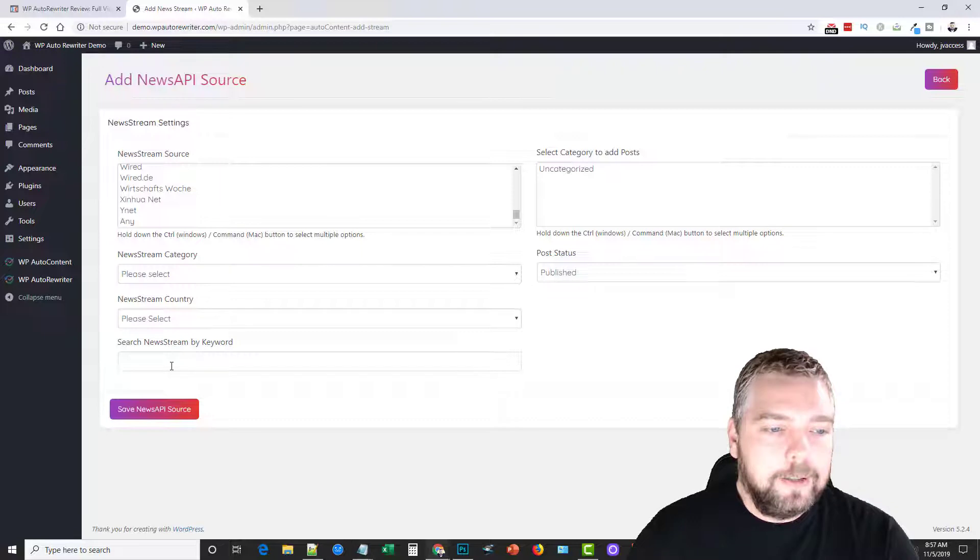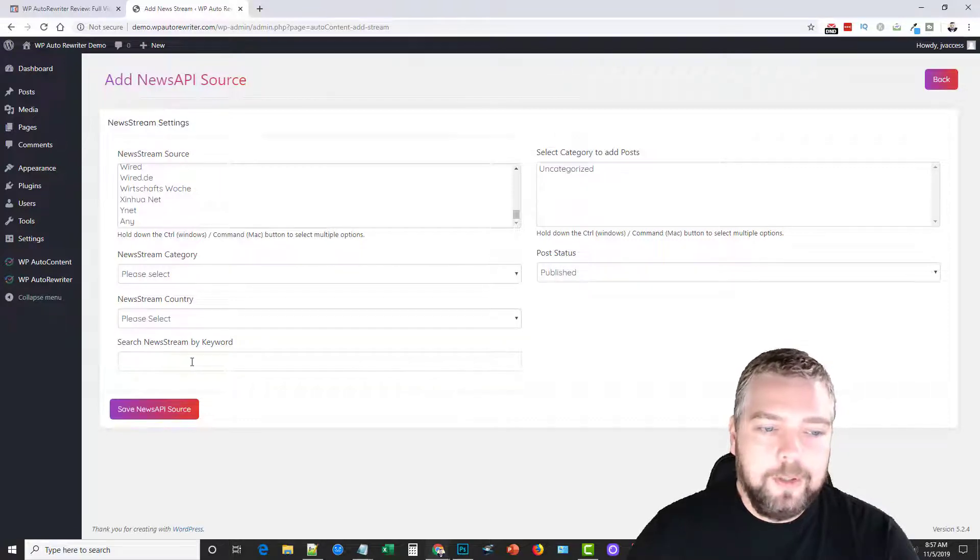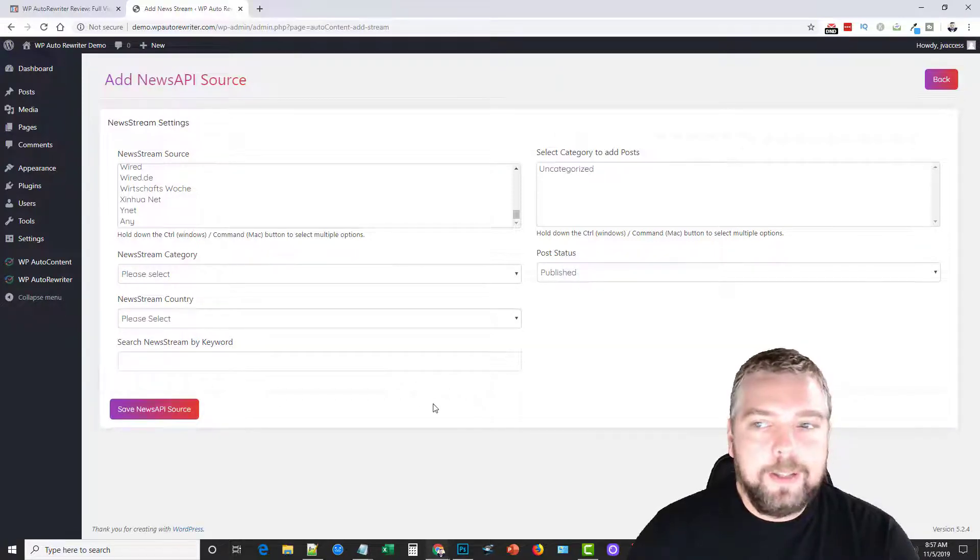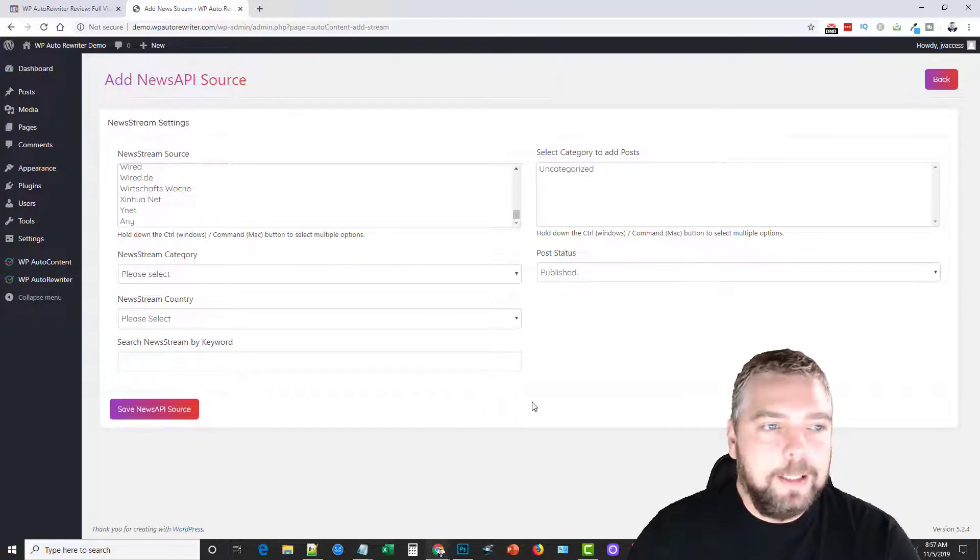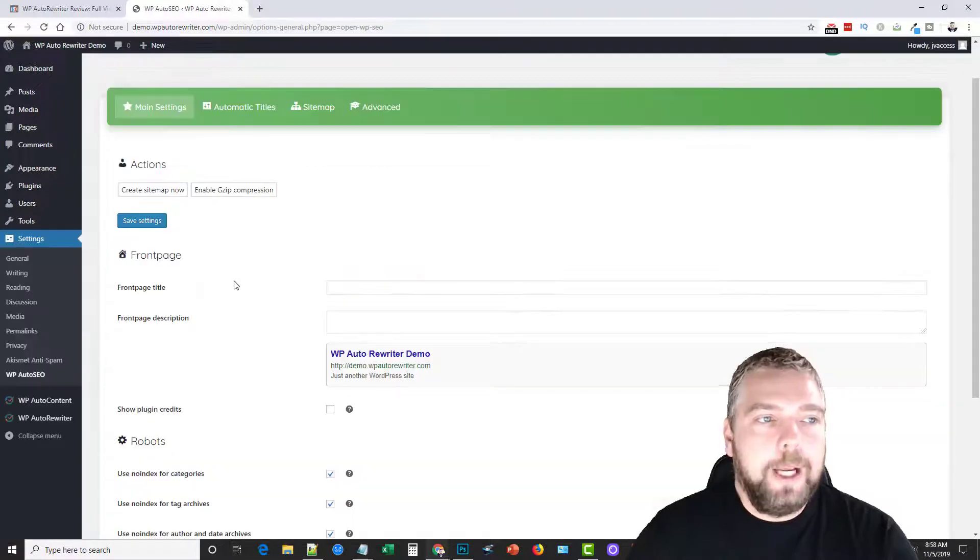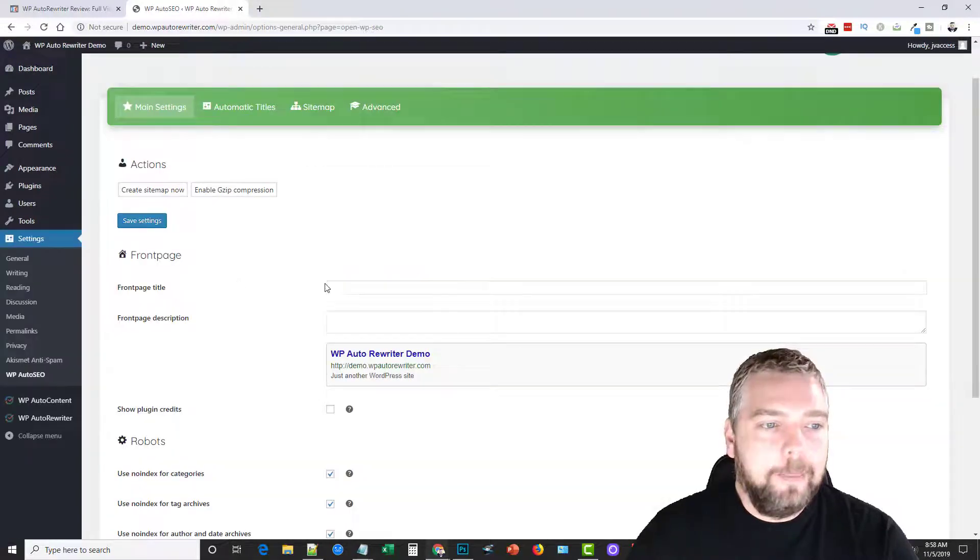And you can choose categories for whenever it imports post, what categories for it to post to. And there's like a news stream category, country, and then search news stream by keyword. So you can enter a keyword search by news topics and then you save it and it's going to automatically import content for you.